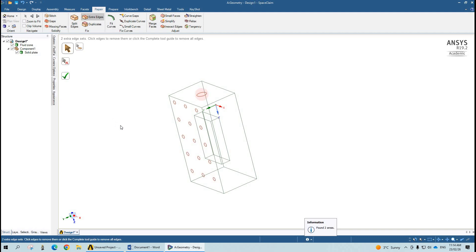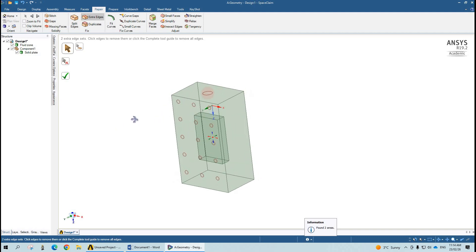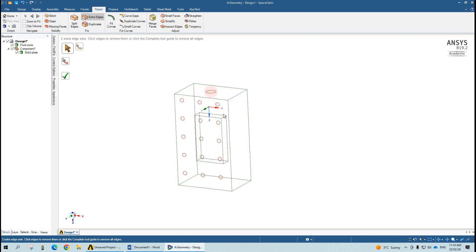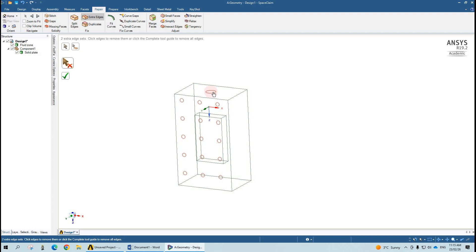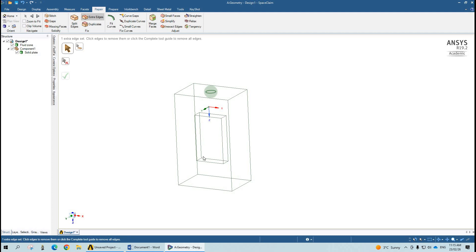Go to Extra Edges. Here you can see that whatever edges are available on the surface — all are selected. Since we want to delete the multiple inlets, we can exclude the edges we do not want to delete. We will select the outlet part to exclude it — you can see the outlet turns green. Now after that, since our target is to delete these multiple inlets, we select this part, and all the edges have been successfully deleted.